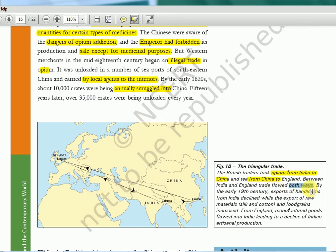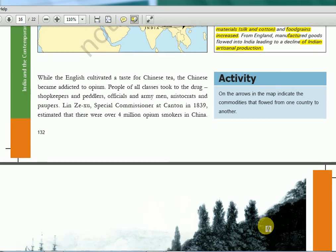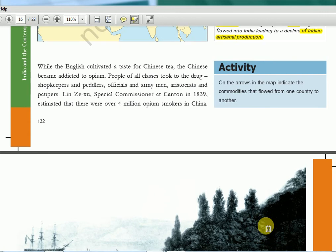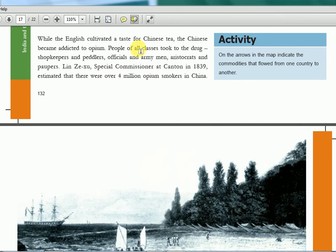Between India and England it was bidirectional. Earlier India was the home of cotton production, but these people made Indian industry decline. They would take raw materials — silk, cotton, food grains — from here, and in return finished manufactured goods would come to India. That was the decline of Indian artisanal production. This is what Shashi Tharoor tells in each speech — his book Pax Indica covers this. When the English cultivated a taste for Chinese tea, the Chinese became addicted to opium.